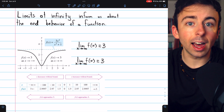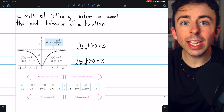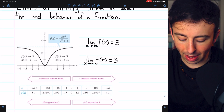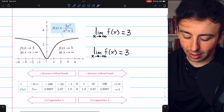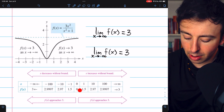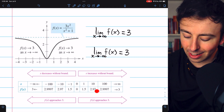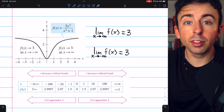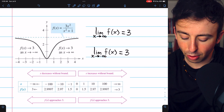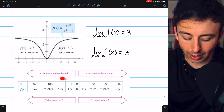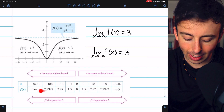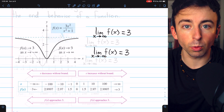Just as with limits at a point, we can get an idea of limits at infinity by looking at a table of values. As we plug in bigger and bigger x values, the function is getting closer and closer to 3, suggesting the limit as x approaches infinity is 3. Similarly, as we plug in more and more negative x values, the limit again appears to approach 3.